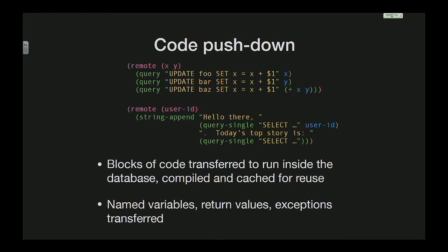The whole thing gets pushed down to the database if you wrap it in that remote form. Essentially, this is compiling code, caching it inside the database, and reusing it for efficiency, then getting the result back. You can wrap it or not — it works both locally and remotely.